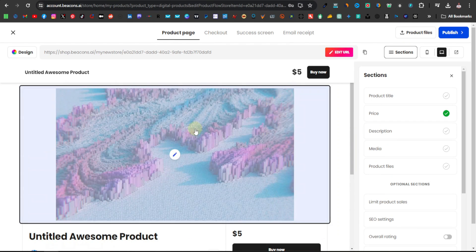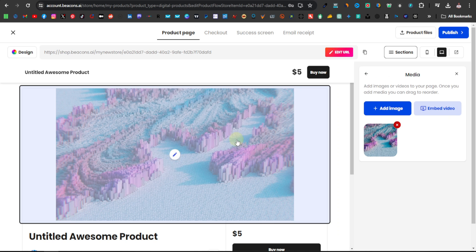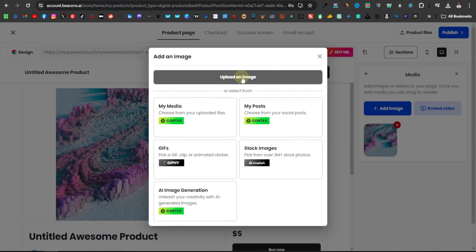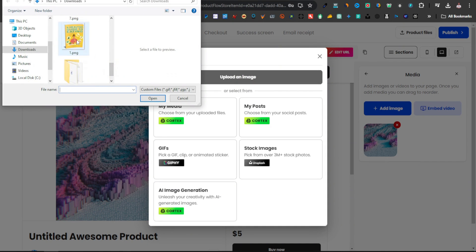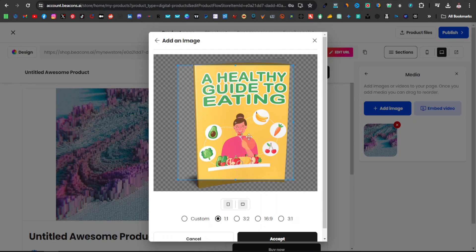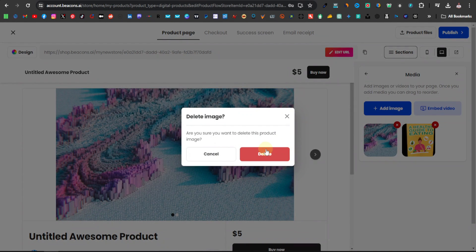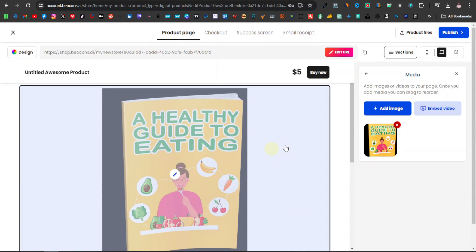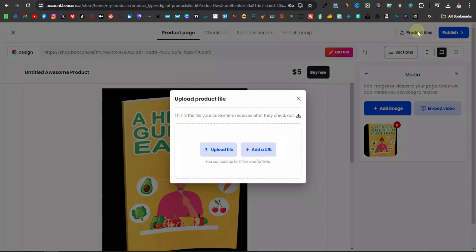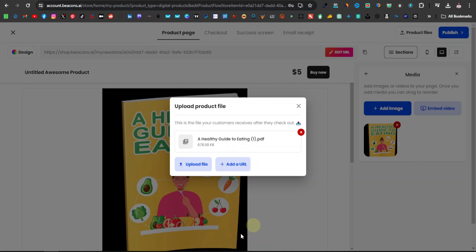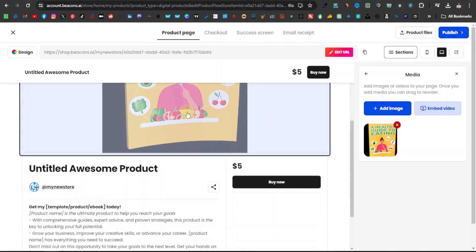From here you can edit your product page. Click on the image area — if you don't want the default image you can remove it. Click add an image to upload your cover image that we downloaded earlier. Click upload image and select the file. You can crop it by clicking custom to fit it inside the frame, then click accept. Now upload the file itself — click on publish product file, then upload file, and select our PDF. Our file has been uploaded, so you can close that.